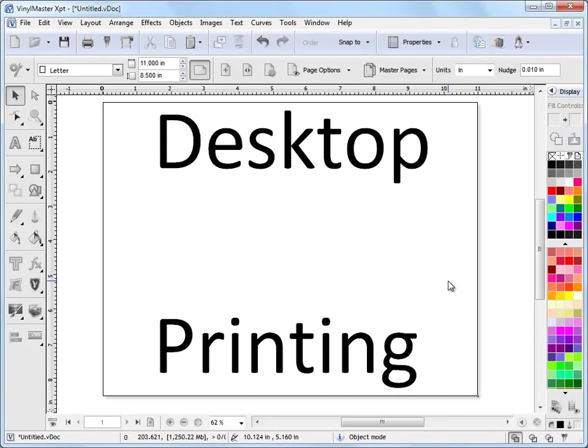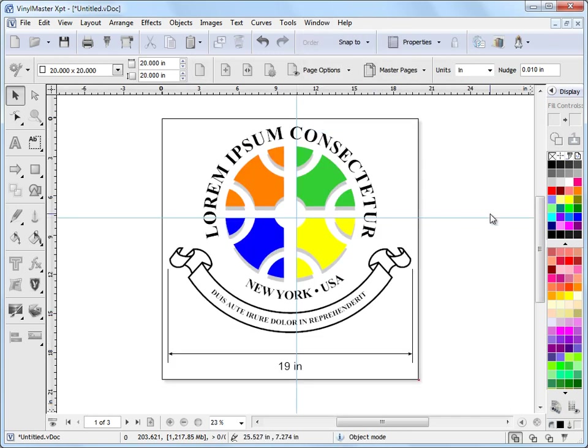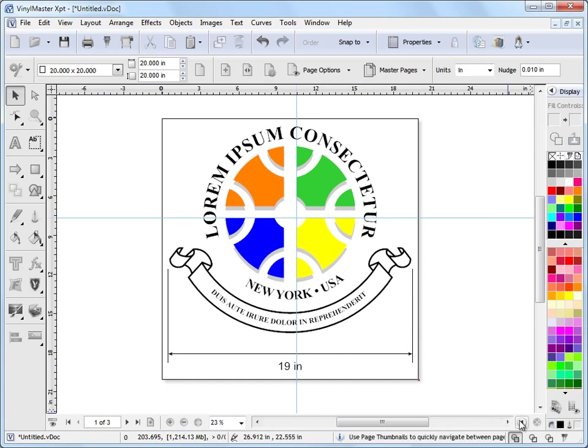In this lesson I'm going to show you how to do printing using the program and the print window and how it works. So to do that I'll go to this document up here that I've prepared earlier and we've got three pages here as you can see.